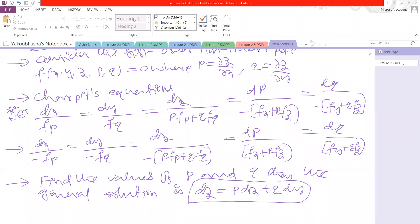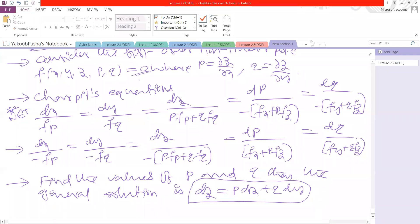Now, dz = p dx + q dy is the general solution of the corresponding non-linear partial differential equation. First, we take Charpit's auxiliary equations and substitute the given equation here. In equation 1, we substitute the p and q values into the equation dz = p dx + q dy. By integration, we will get the general solution of the corresponding non-linear partial differential equation.